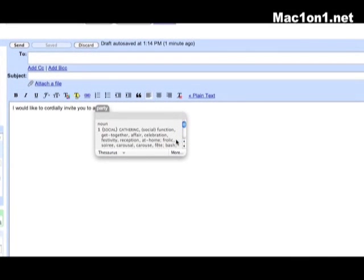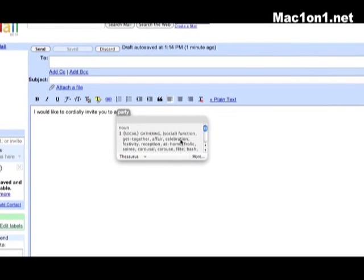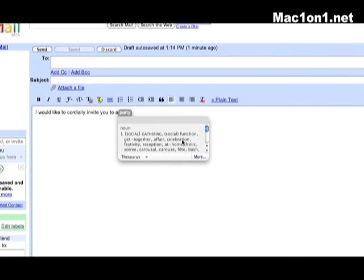Let's say that I've decided the word celebration is much more appropriate for this email. The word party has already been highlighted so all I simply need to do is type the word celebration.